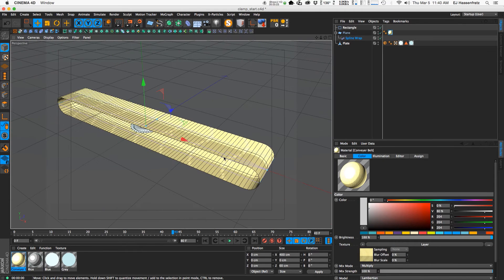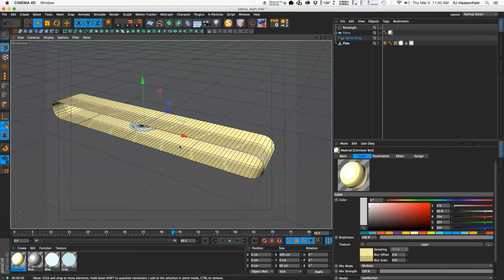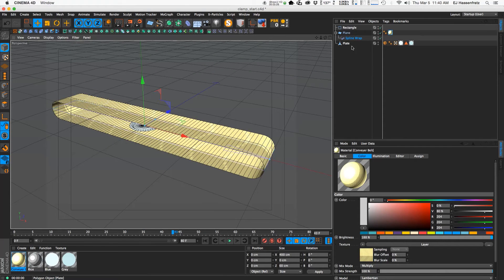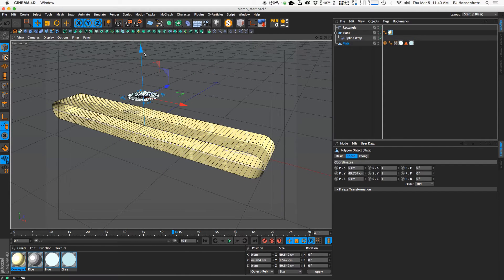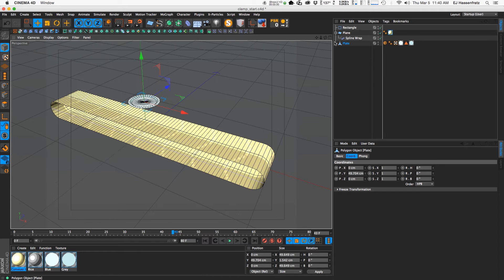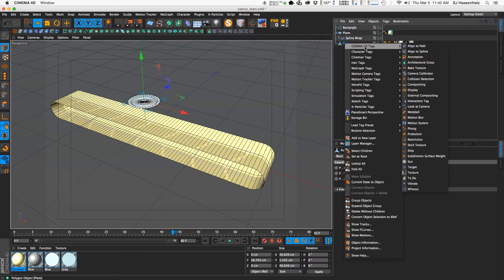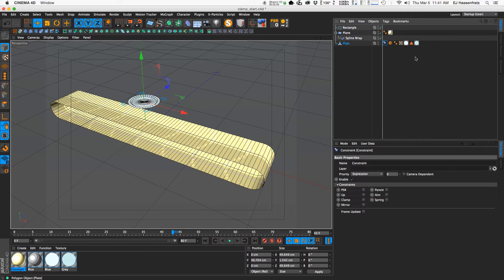And let's go and get this plate glued onto the conveyor belt. So to do that I'm going to use a constraint tag. And constraint tags are really useful.